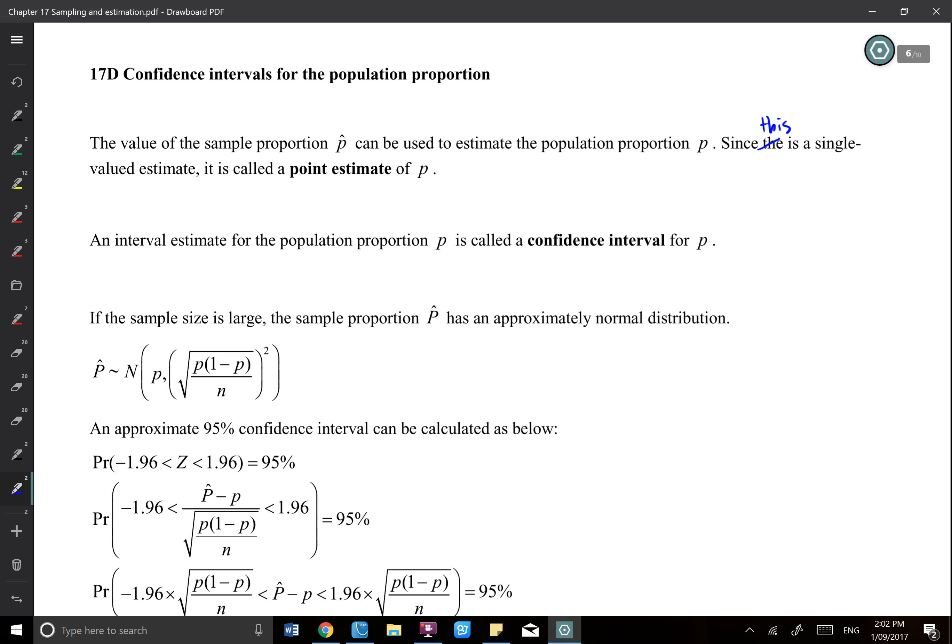An interval estimate for population p is called the confidence interval for p. I find p-hat — the sample proportion — and I know that's not going to be exactly p. So I use p-hat to give a range. For example, if my p-hat is 0.3, I use a formula to find the range, say 0.1 to 0.4, and I call that my confidence interval.